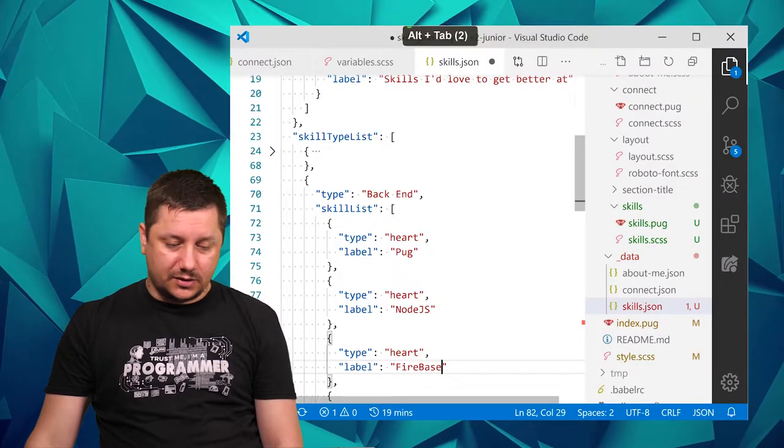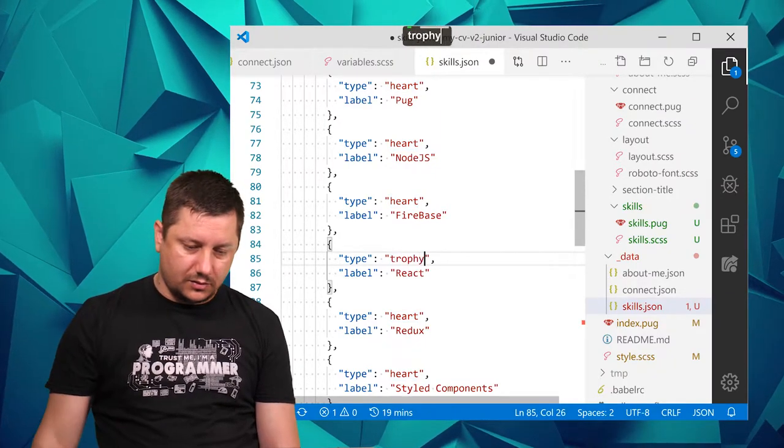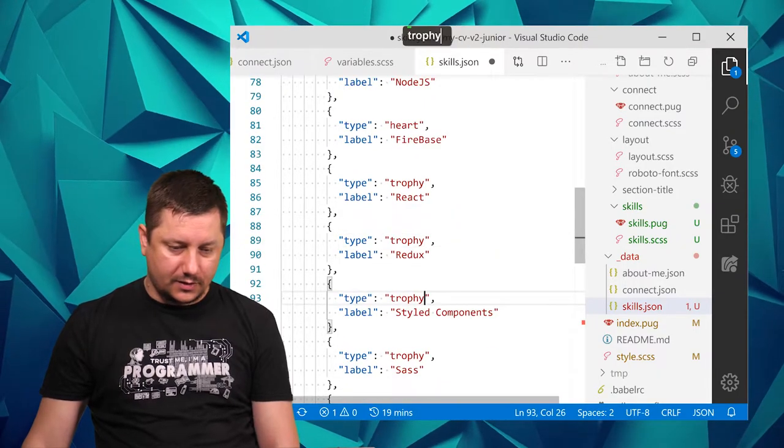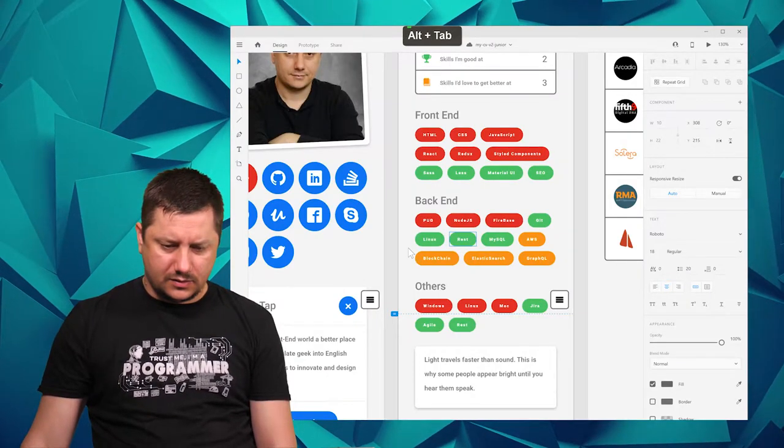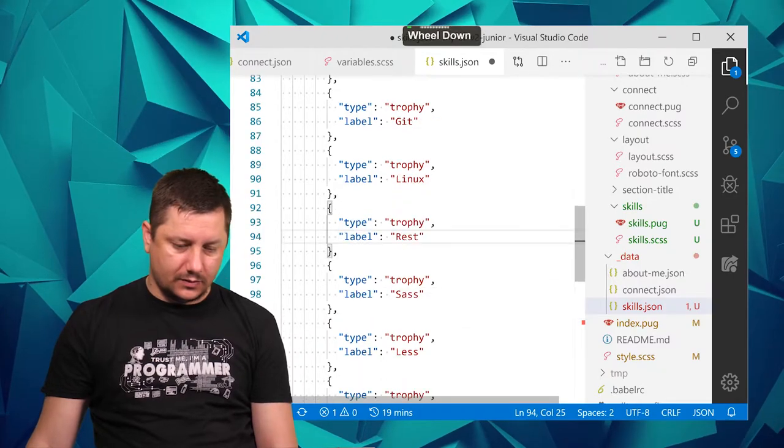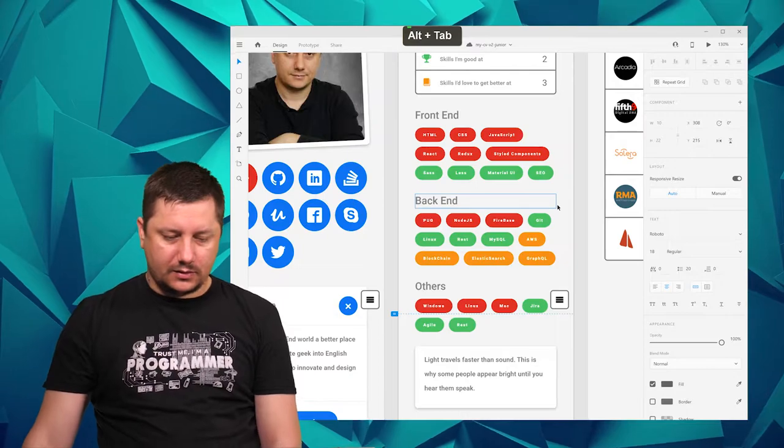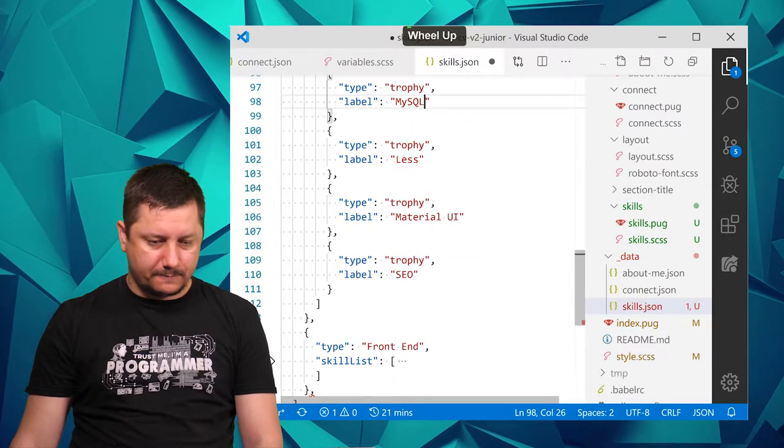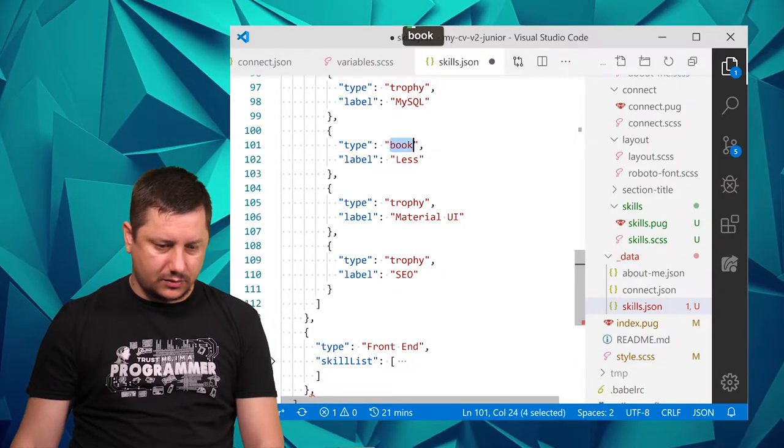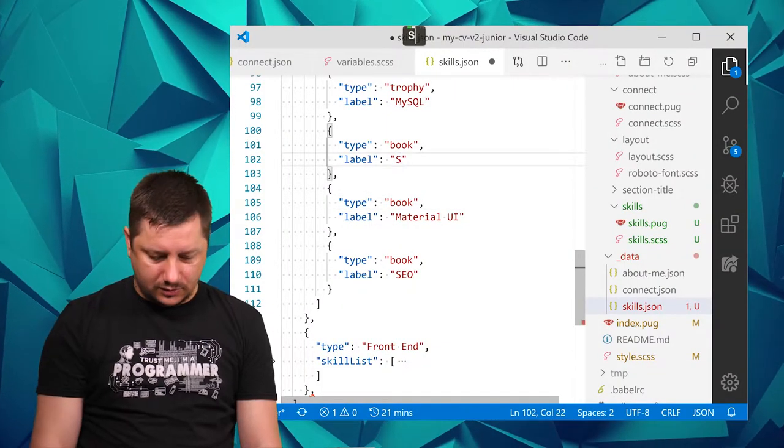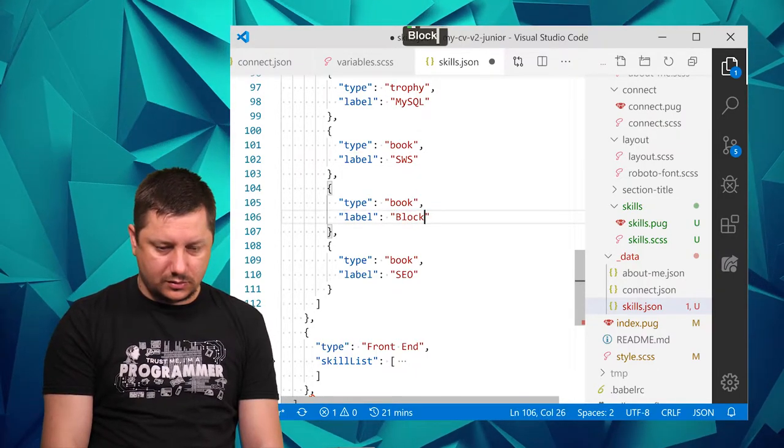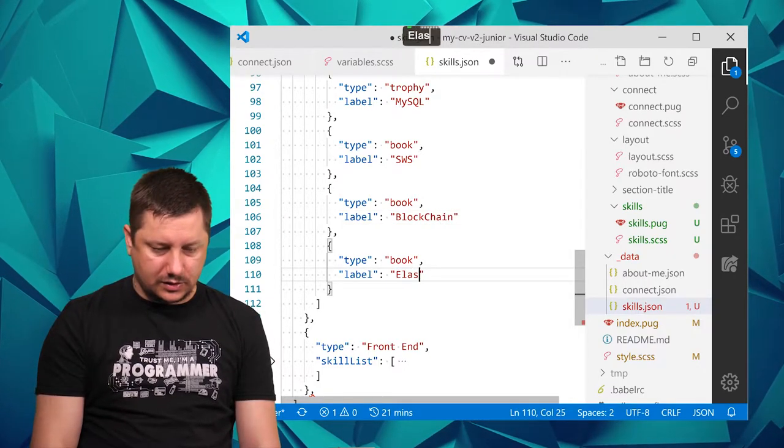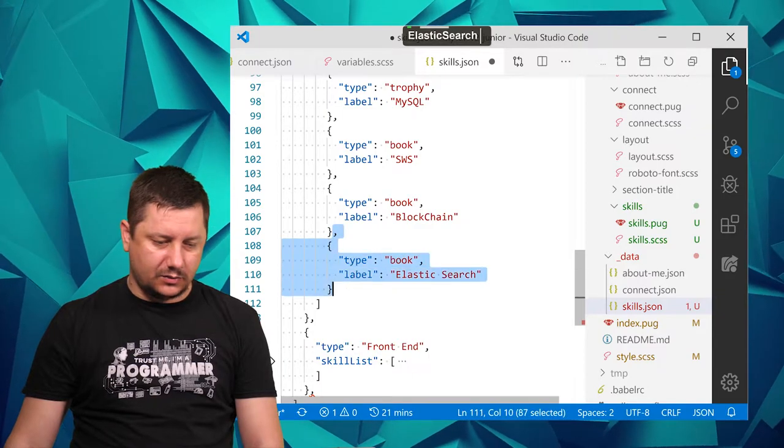Definitely those colors are not that representative for me. I could look some more into them. For the moment, until it's final, just go with it. So I got Git, Linux, REST, and MySQL. And then AWS, Blockchain, and so on, but this is what, it's book.